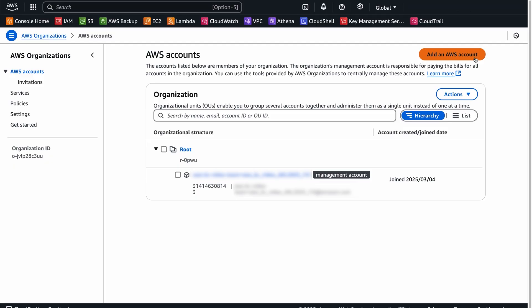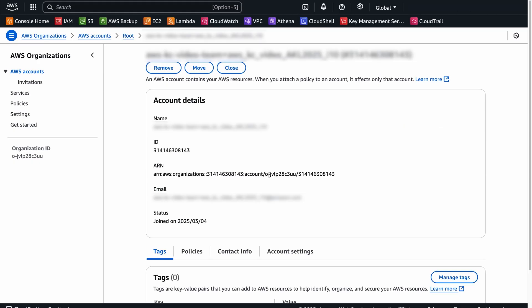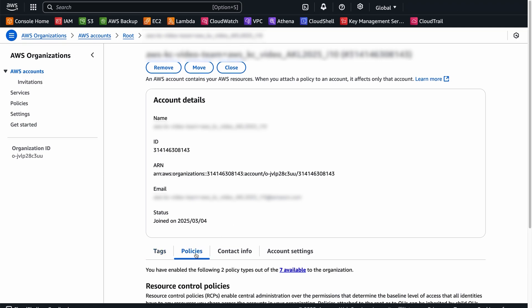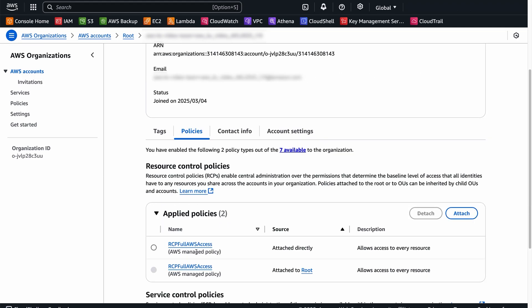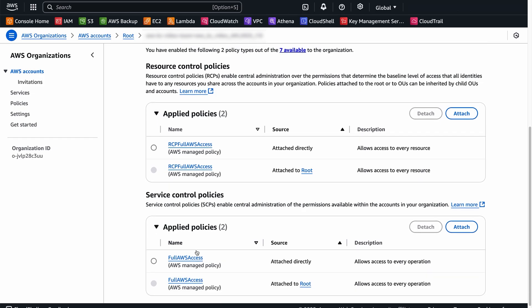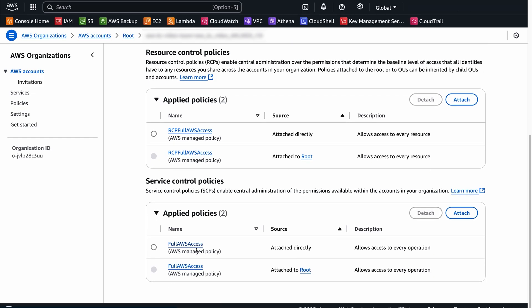You will see a list of all accounts in your organization. Choose the account whose SCPs or RCPs you want to check. On the account details page, choose the policies section and then scroll down to SCP section or RCP section to see attached policies. Review the policies for any statements that deny or limit access to Amazon S3.